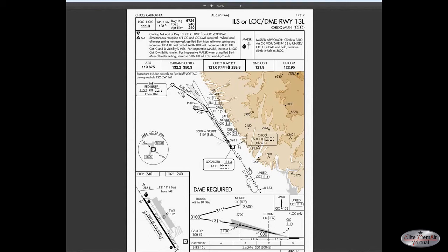There's also an initial approach fix at Nord, which would typically be used if you were arriving from the southeast or east. You must be at or above 3,600 feet flying outbound to your procedure turn. So if arriving from the south or east, you might overfly the Chico VOR or intercept the localizer outbound, fly your procedure turn, come back around, intercept the localizer again, and complete your landing.